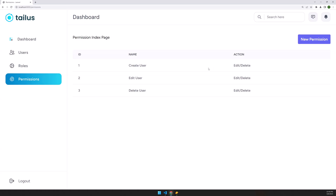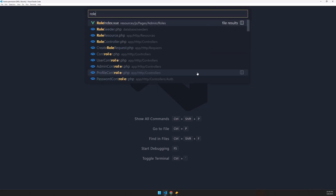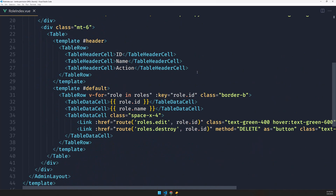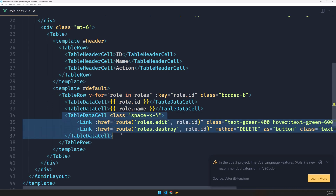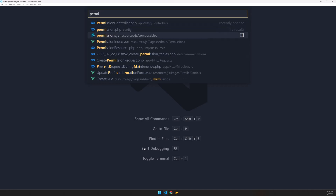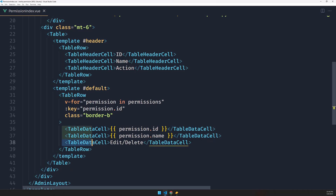In the previous video we created permissions, now let's work with edit and delete. I'm going to open VS Code and navigate to the role index because I'm going to copy the links. We have here an old table data cell, so let's copy that and navigate to the permission index.